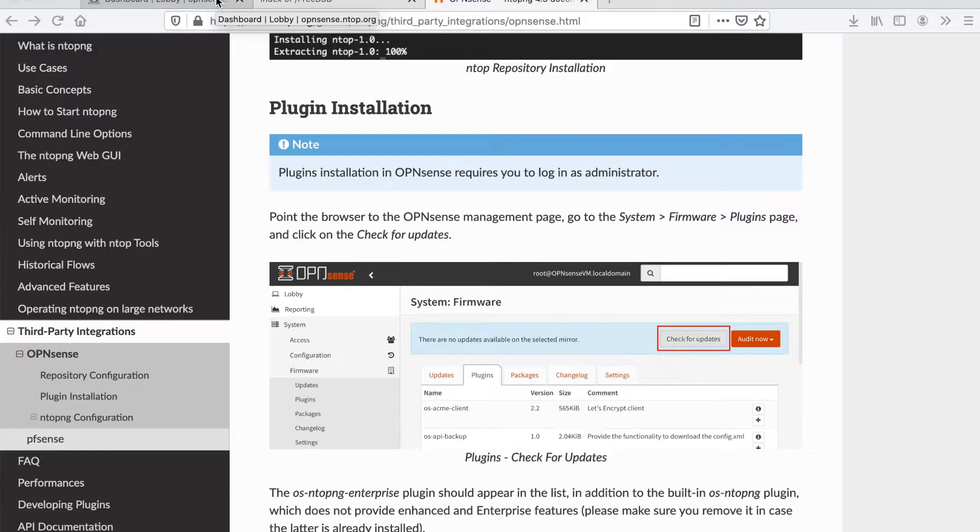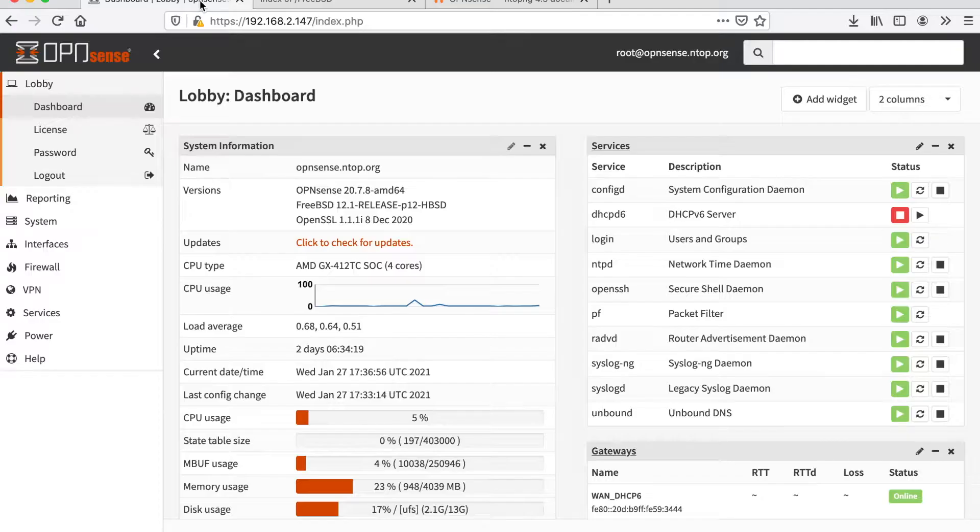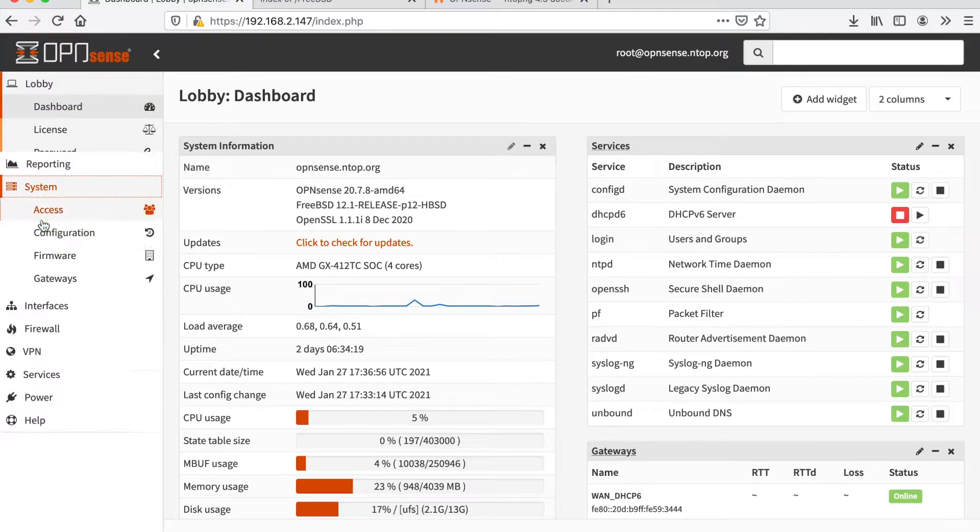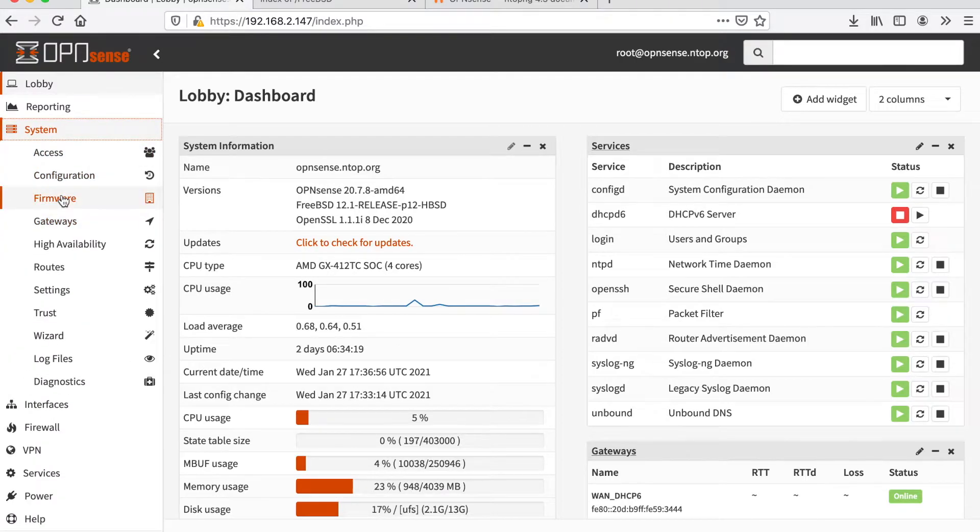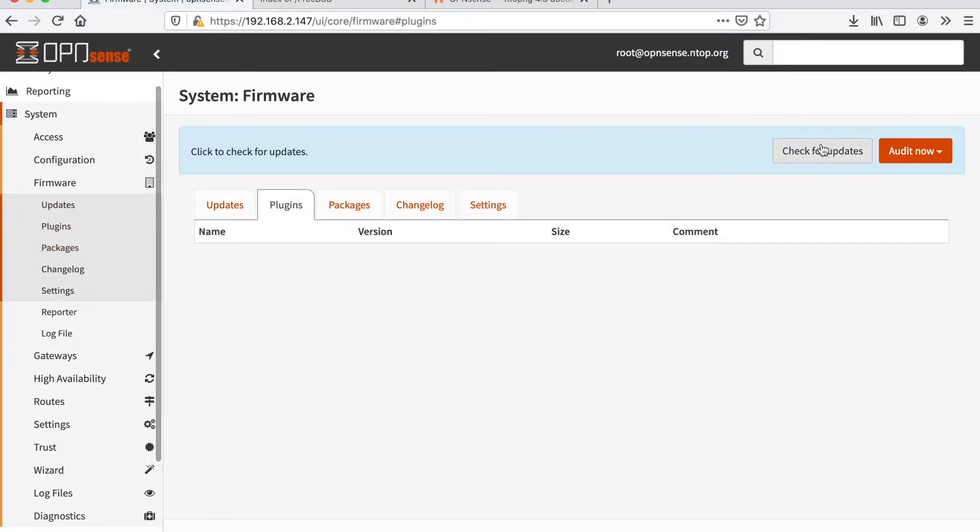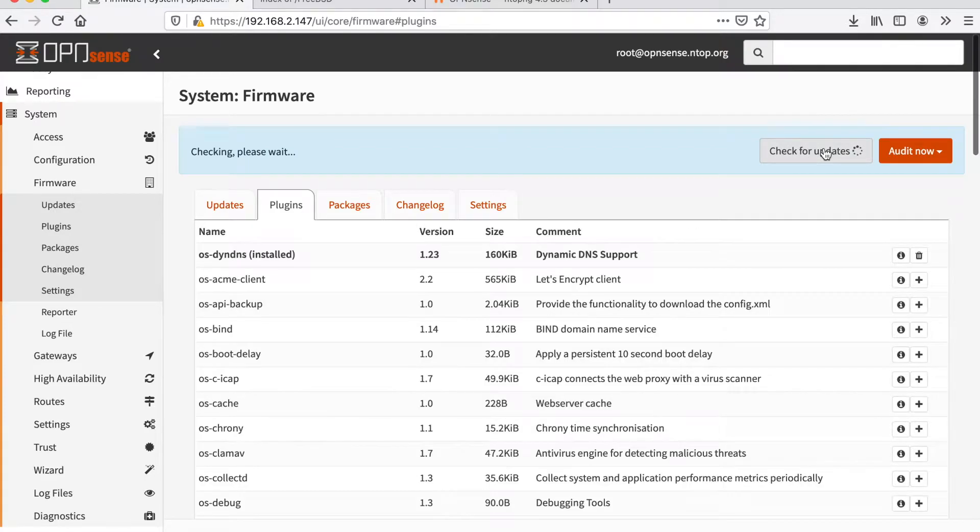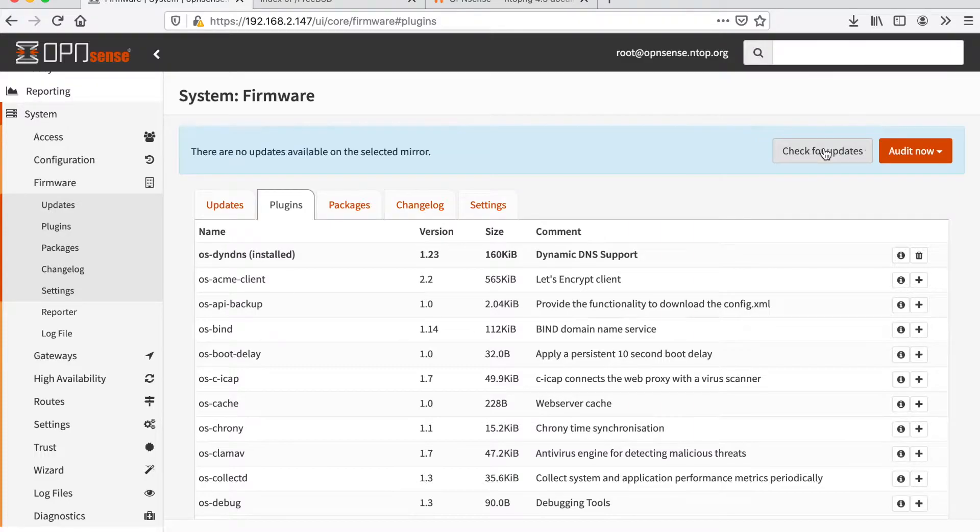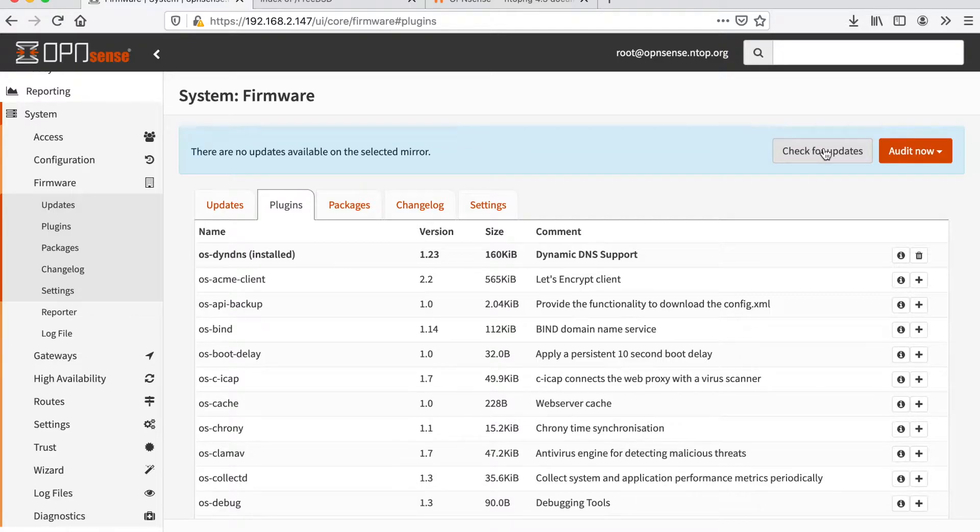How to do this? First of all, we can visit the page System, Firmware, Plugins and check for updates. This will cause our OPN Sense firewall to fetch the newly available packages inside the repository we have just installed.